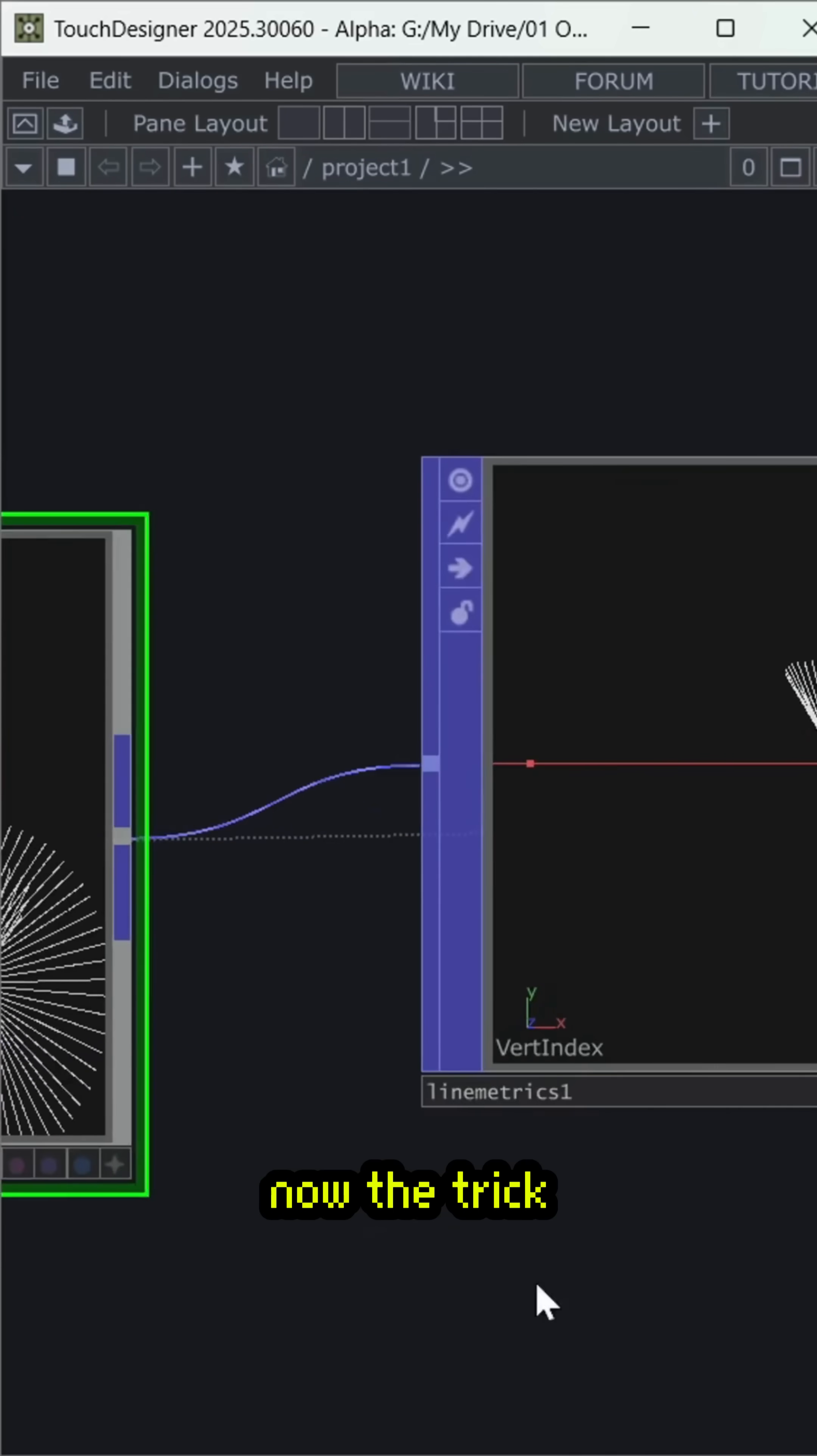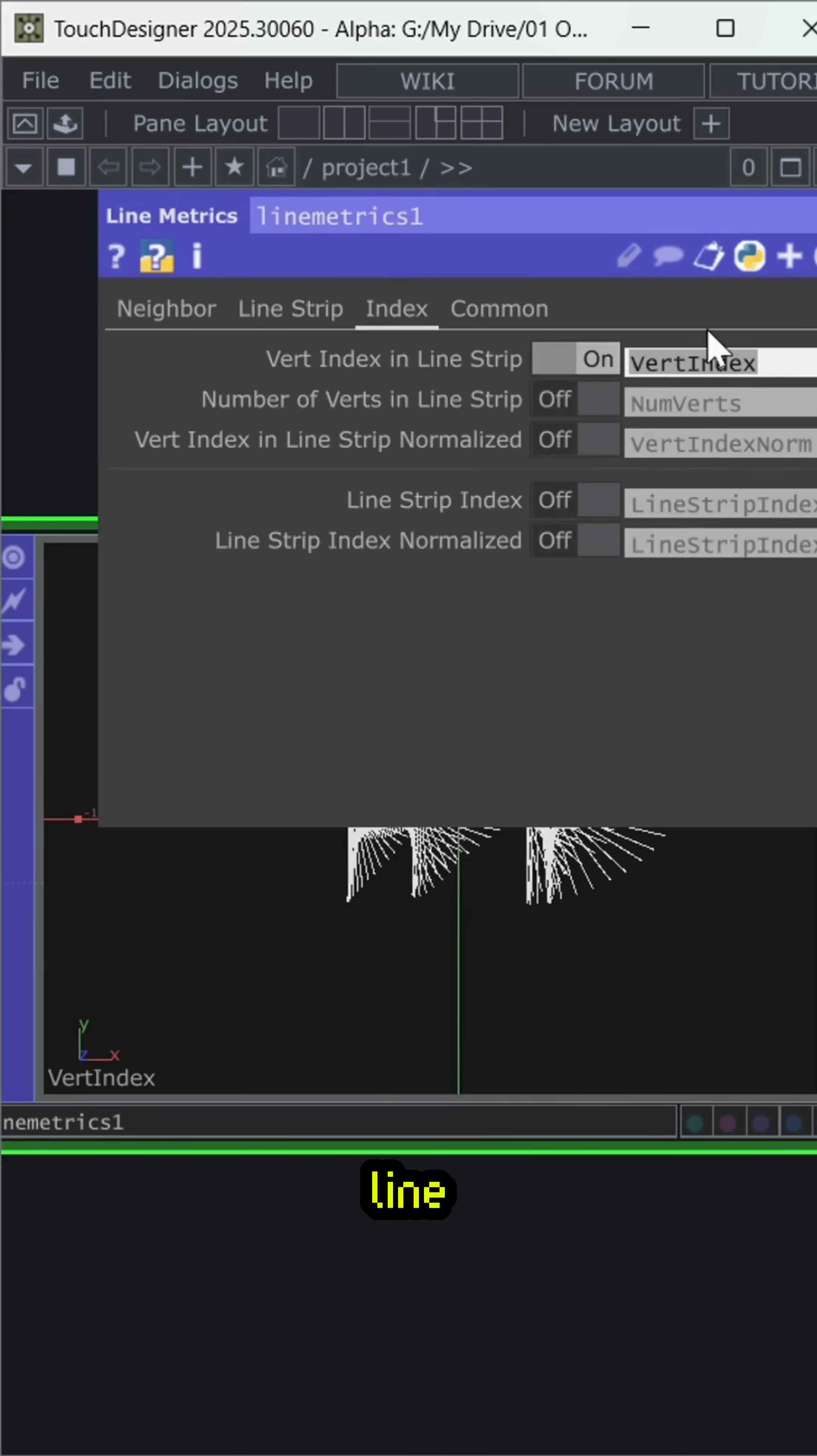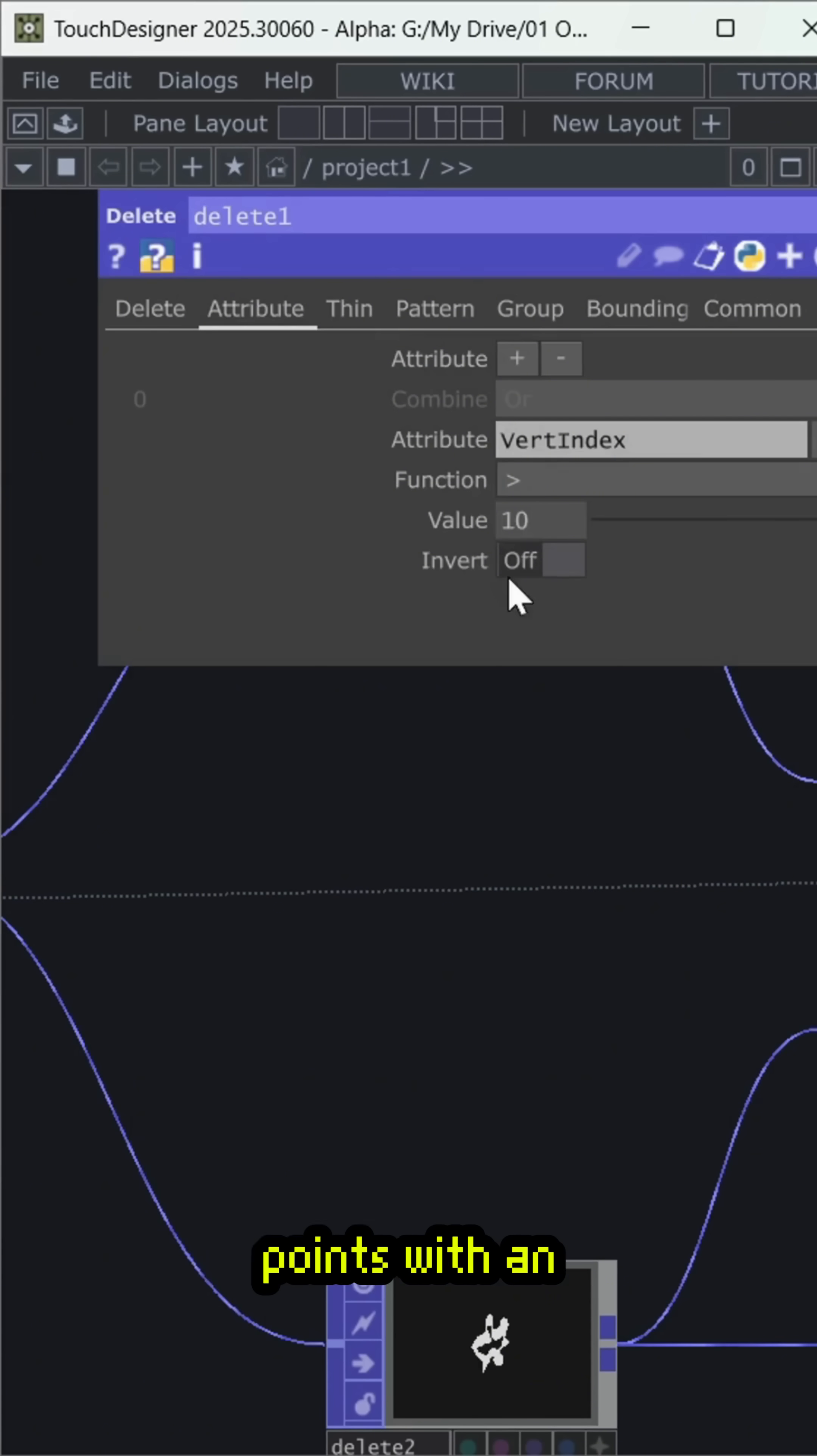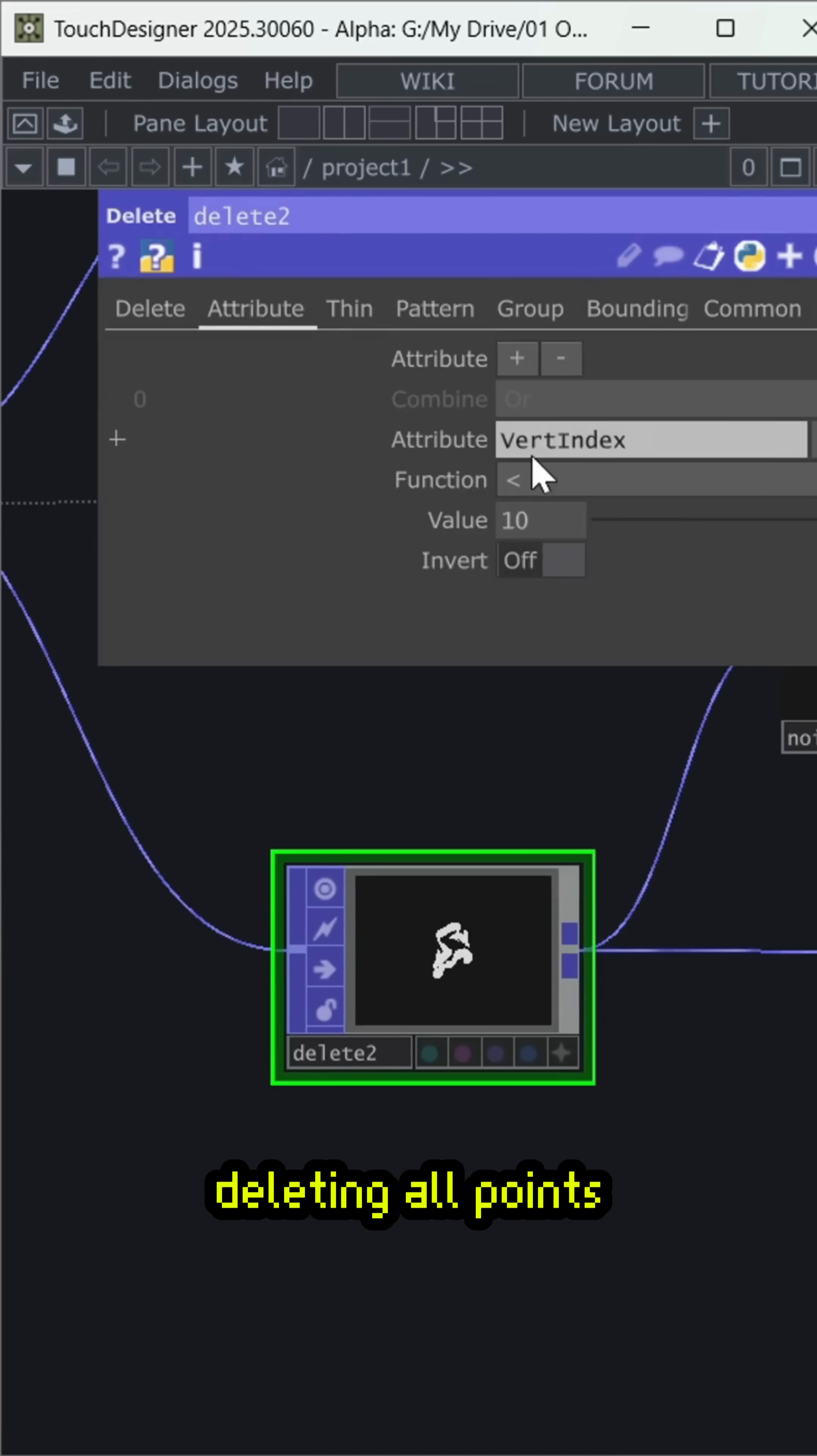Now, the trick is to use AlignMetrics to enable the vertex index and get the index of each line. Later, I use a simple delete pop. In the first delete operator, I remove all points with an index above 10. For the second segment, I invert the rule, deleting all points with an index below 10.